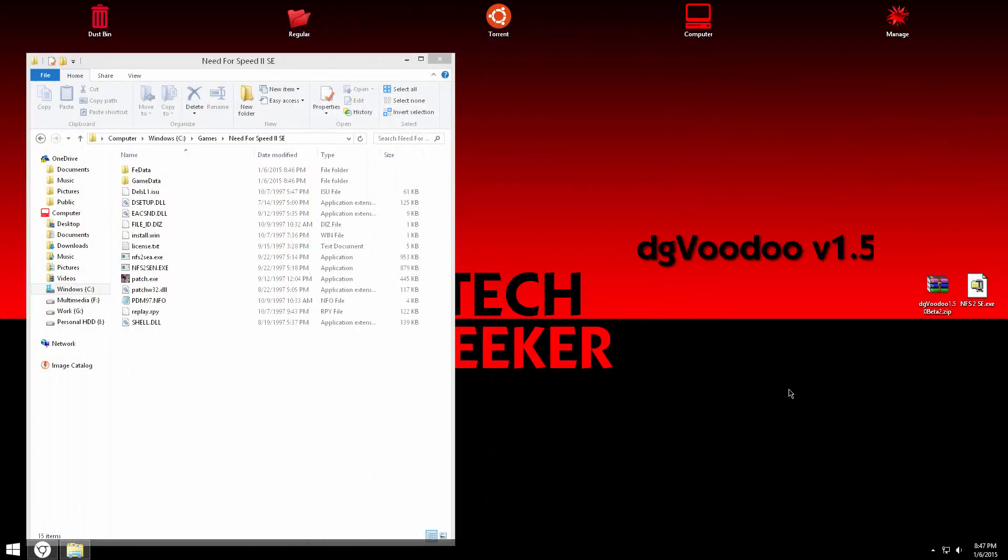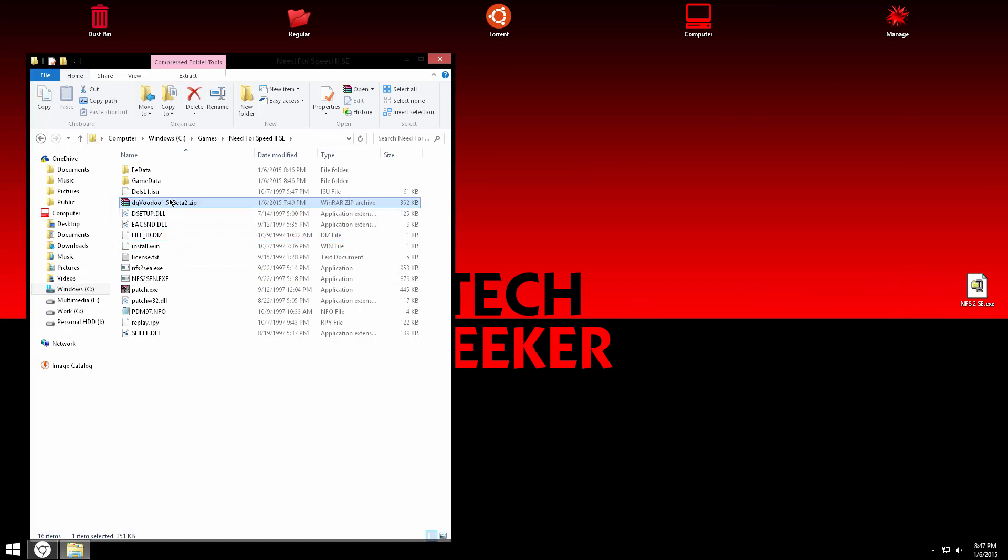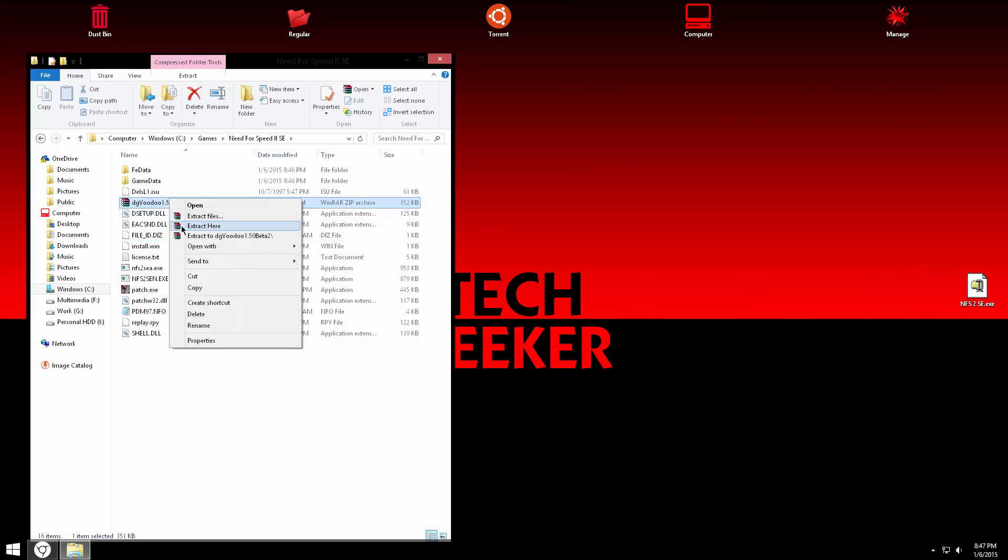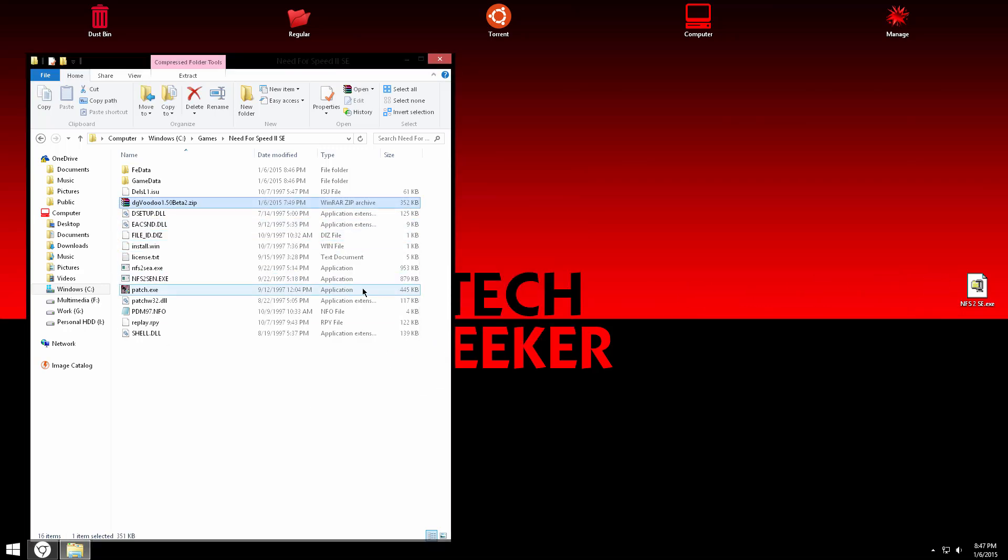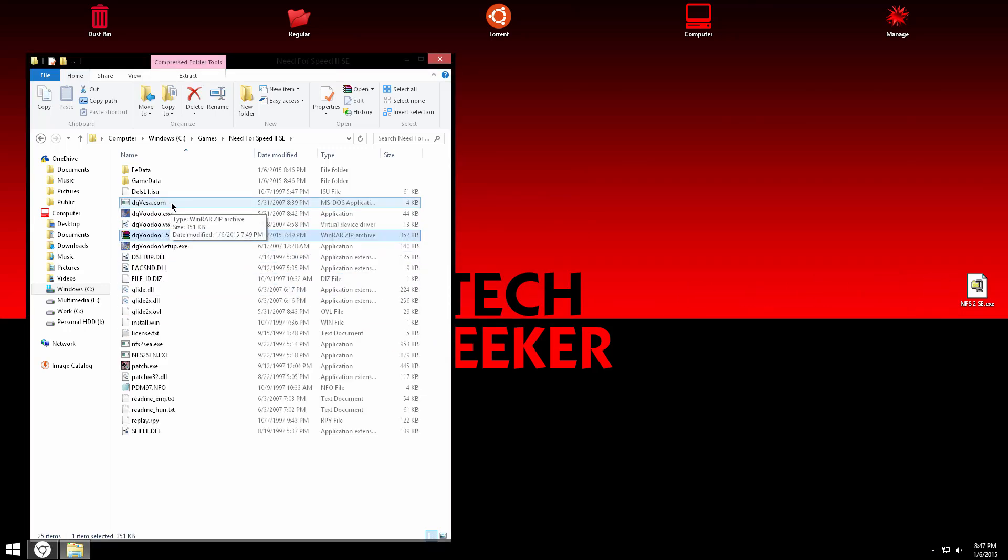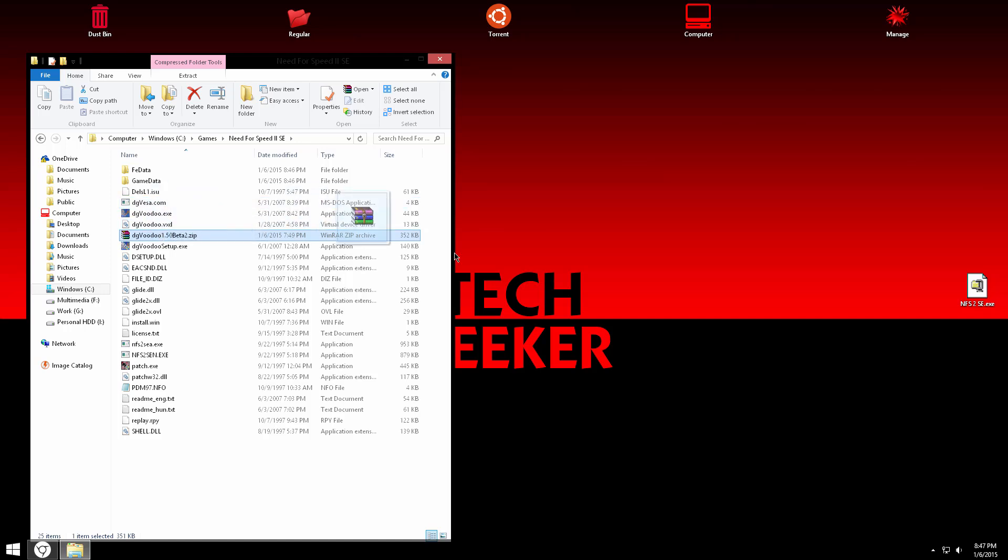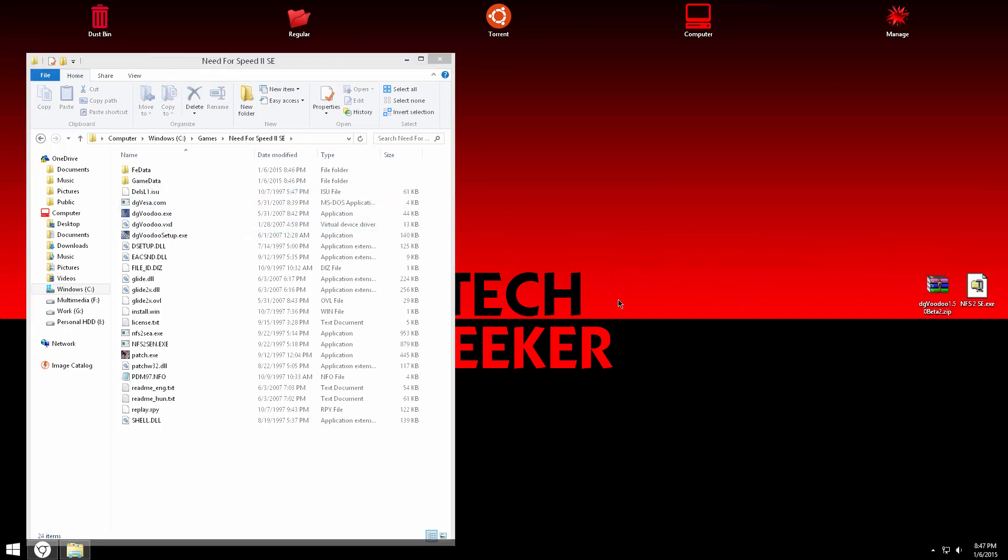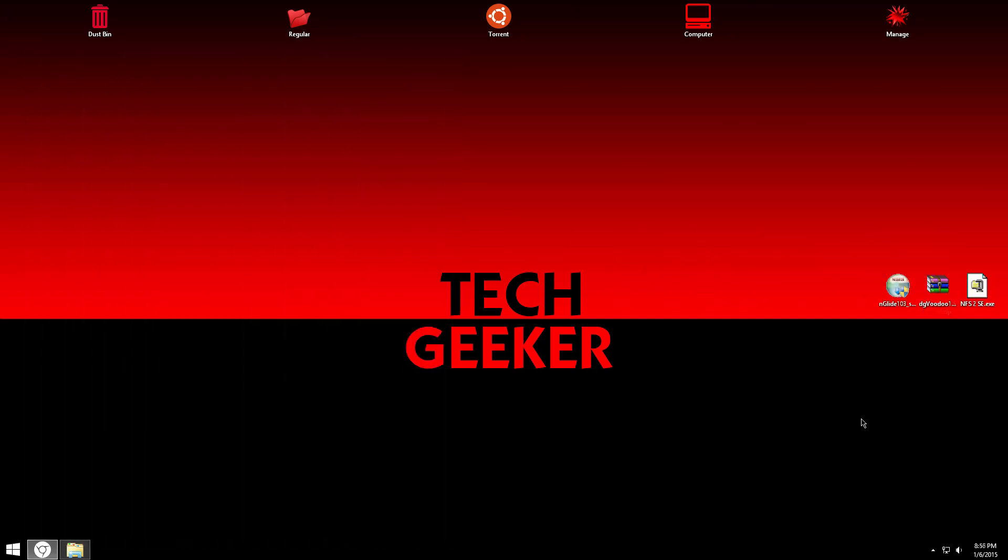Now we are done, we have to work with DG Voodoo. All you have to do is just grab that RAR file or zip file and then put it on your directory of Need for Speed 2. Extract it and you can get rid of the zip file now. We are done with DG Voodoo.